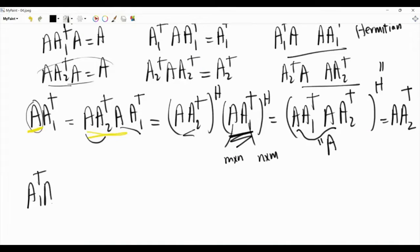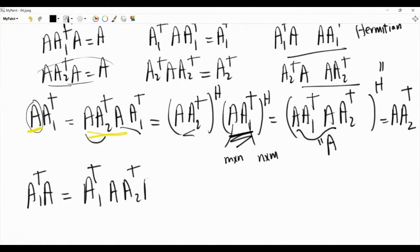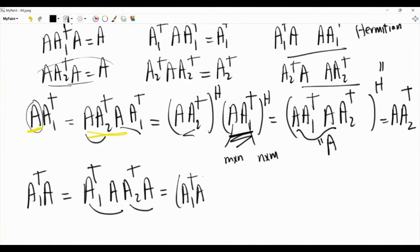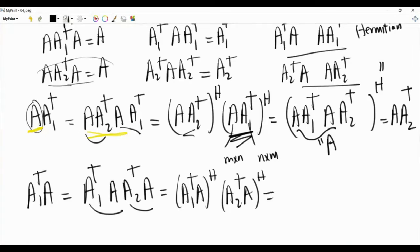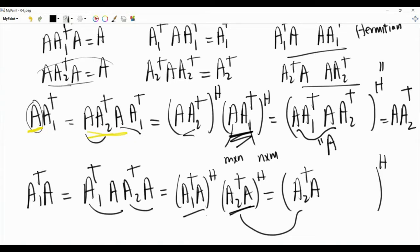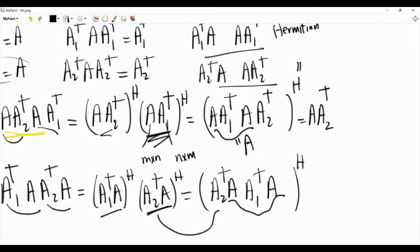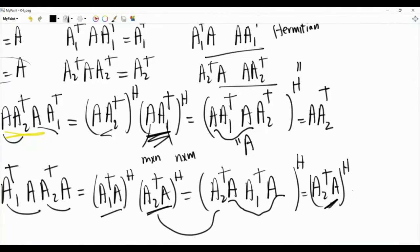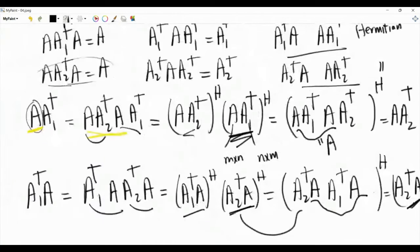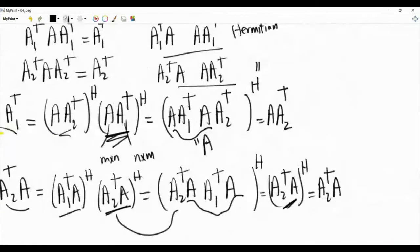Now let's investigate A1†·A. We take A1-dagger, write A as A·A2†·A, giving A1†·A·A2†·A. Since A1†·A and A2†·A are both Hermitian, we write this as (A2†·A·A1†·A)†. Then A·A1†·A = A by the Moore-Penrose properties, so this becomes (A2†·A)†. Since A2†·A is Hermitian, this equals A2†·A. Therefore A1†·A = A2†·A.